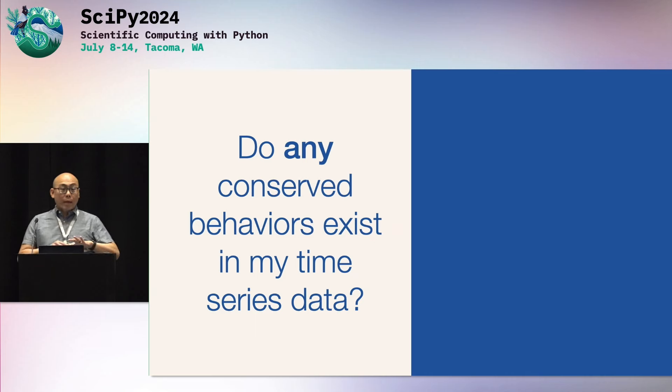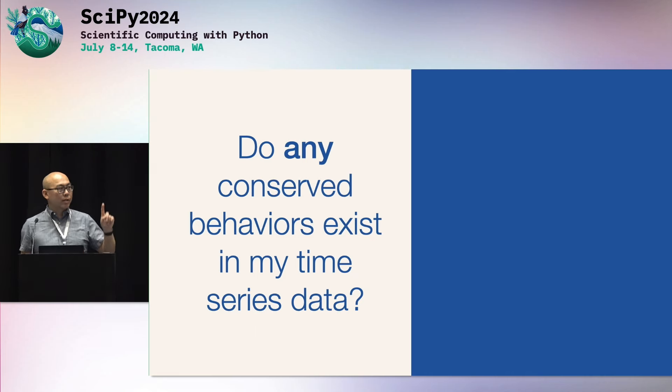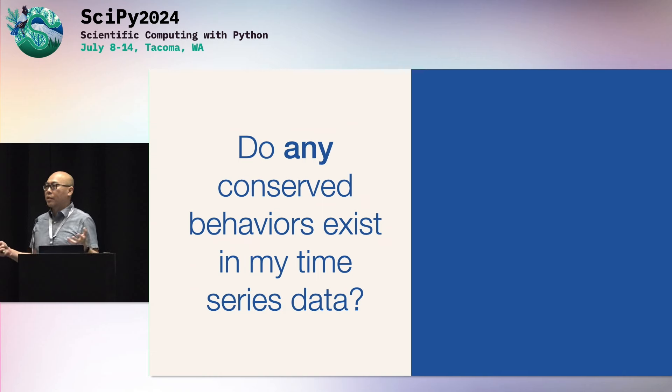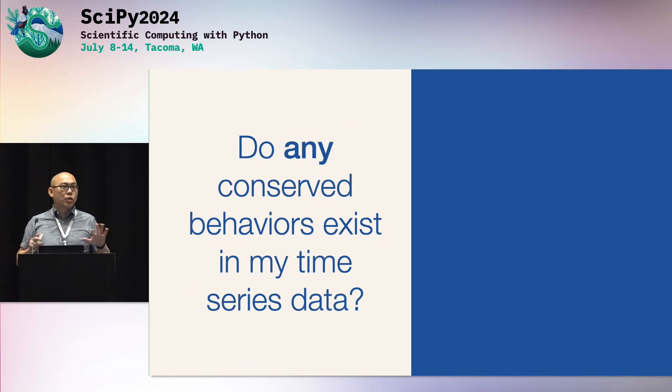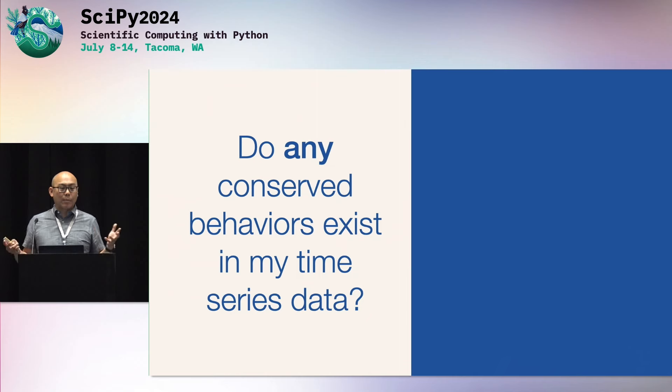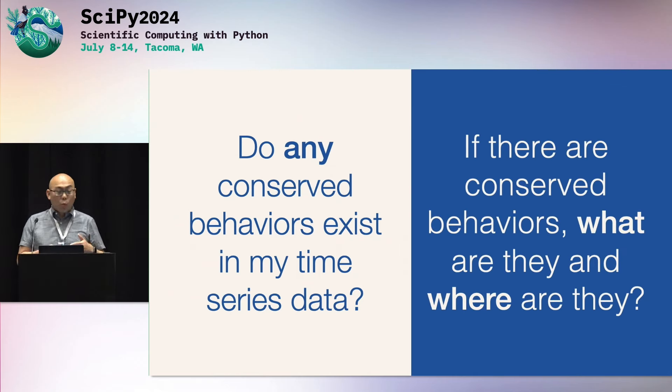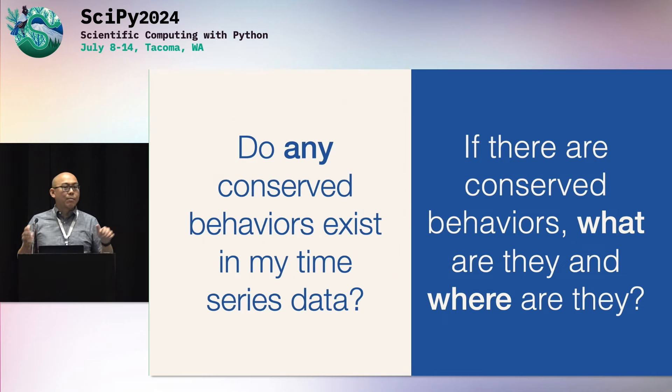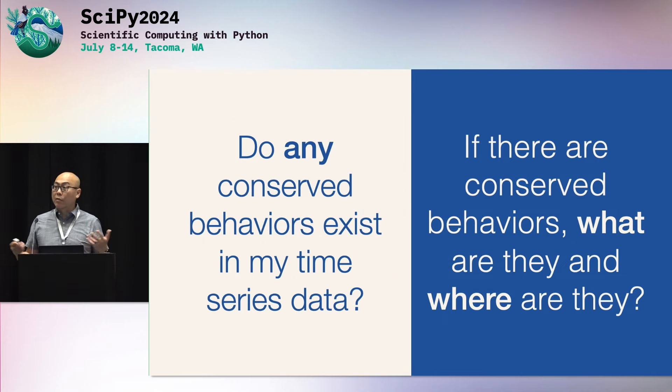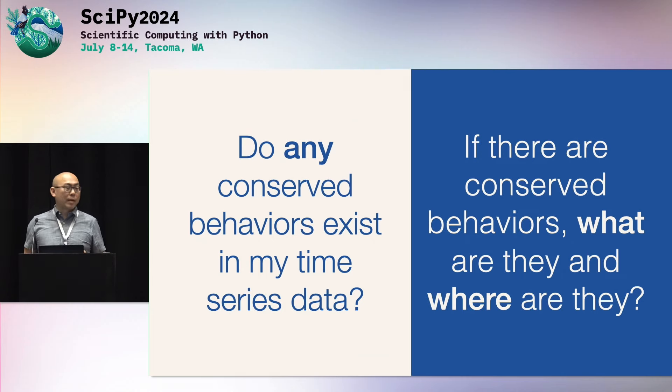So again, when you're faced with a new time series data, you should ask these two fundamental questions. The first question is, do any conserved behaviors exist? Because it's completely possible that it's just random noise. You shouldn't make any assumptions that there is a pattern. And then the second question is, if there are conserved behaviors, what are they? So show them to me. And then also, where are they in my time series? So these are very foundational things that you should be doing with your time series analysis. And then not all of those magic spell methods will help you with.